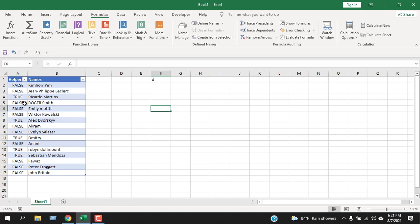This is how you can use the IS NUMBER function in Microsoft Excel. This is what I wanted to show you. Thank you for watching. See you in the next tutorial. Please subscribe to the channel.